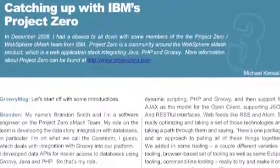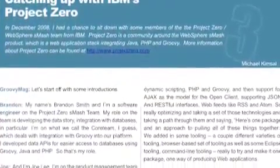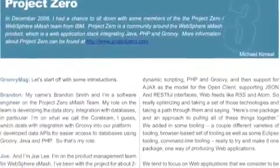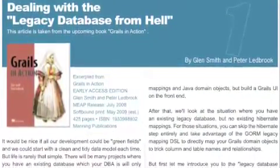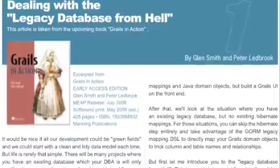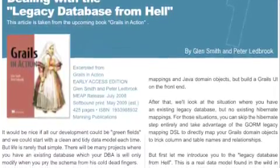The vocally-shy Brian Doyle walks us through reusing GSP views with Grails Webflows. GroovyMag gets a chance to sit down with IBM's Project Zero team. And GroovyMag readers get a sneak preview of the upcoming Grails in Action book by Glenn Smith and Peter Ledbrook.